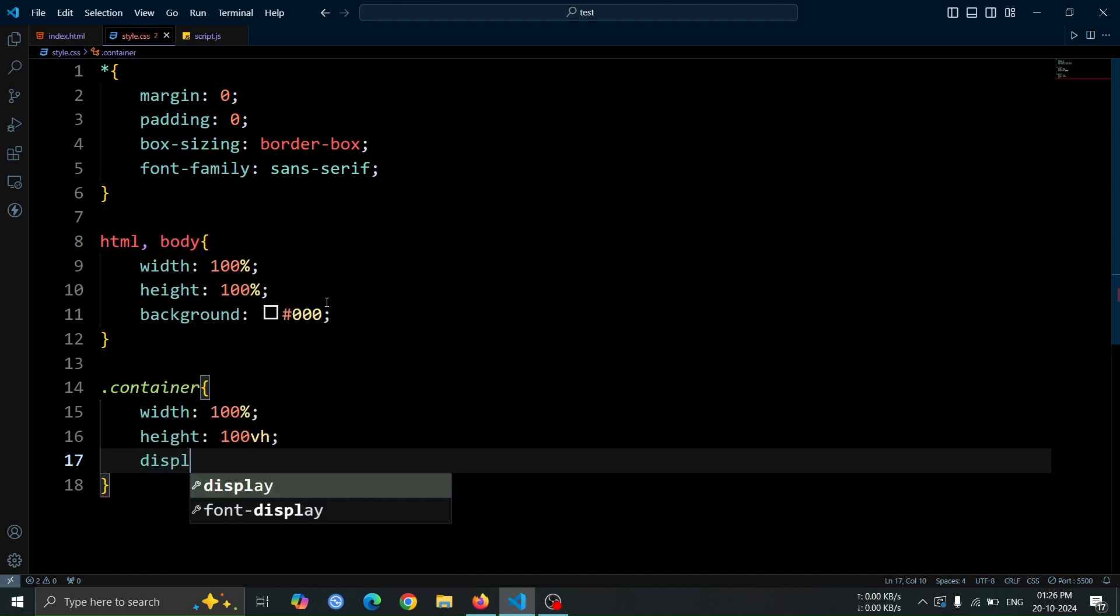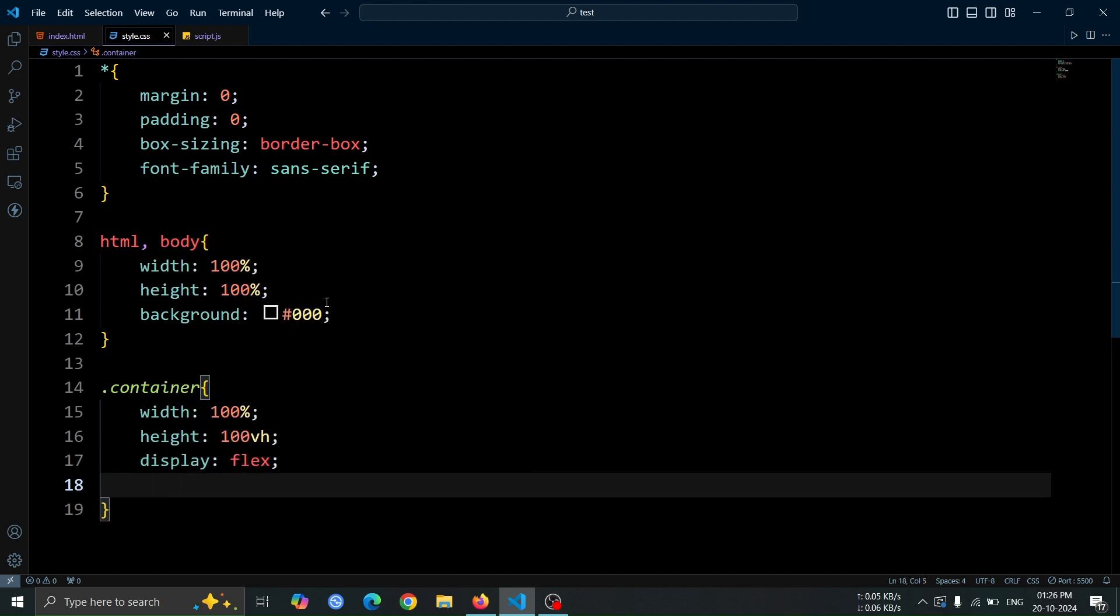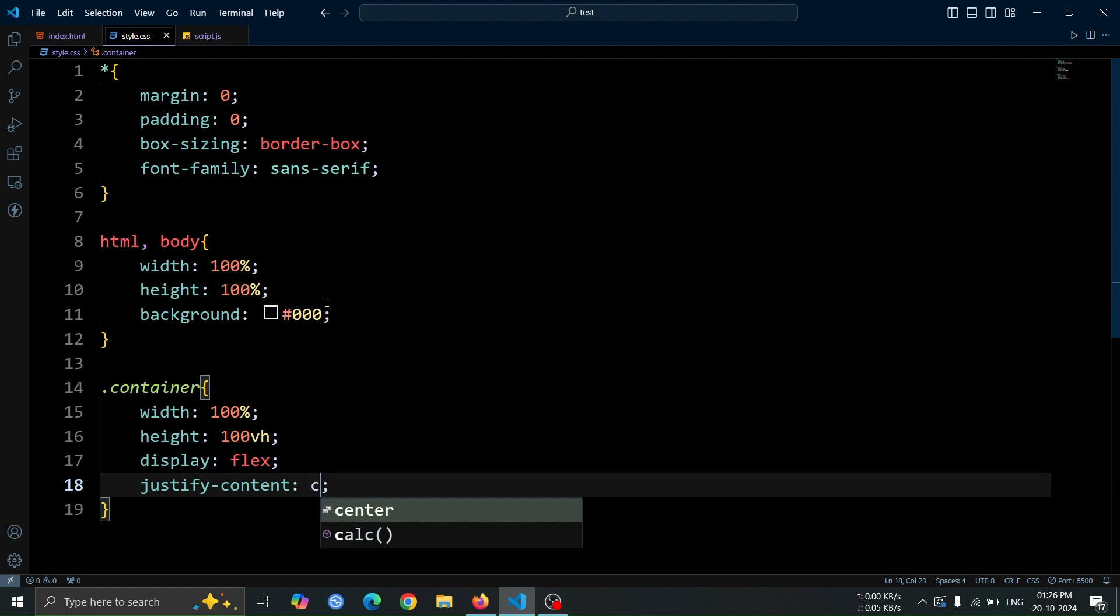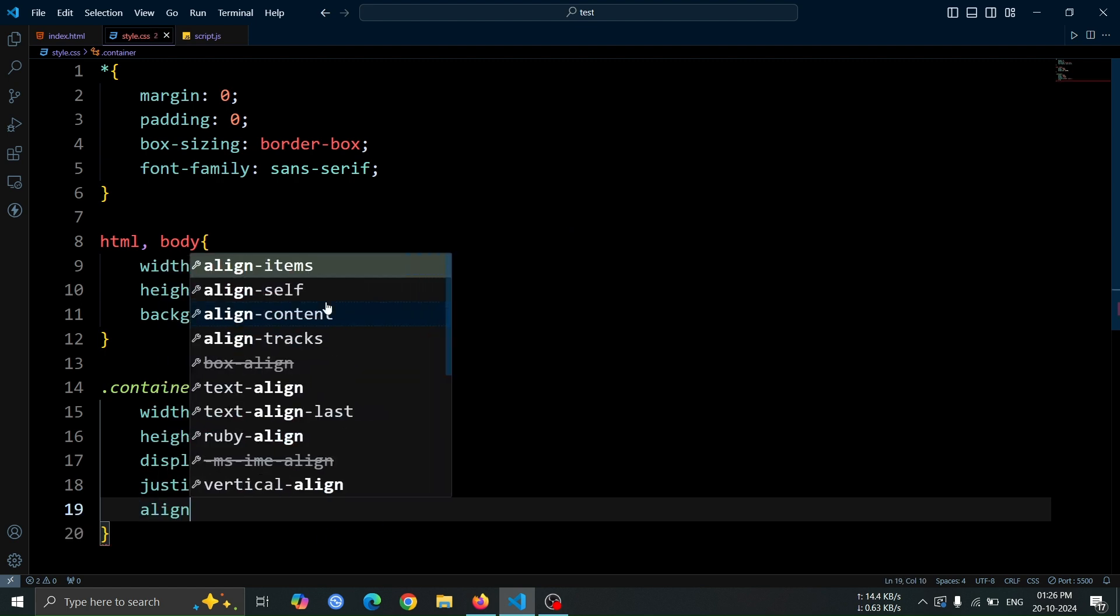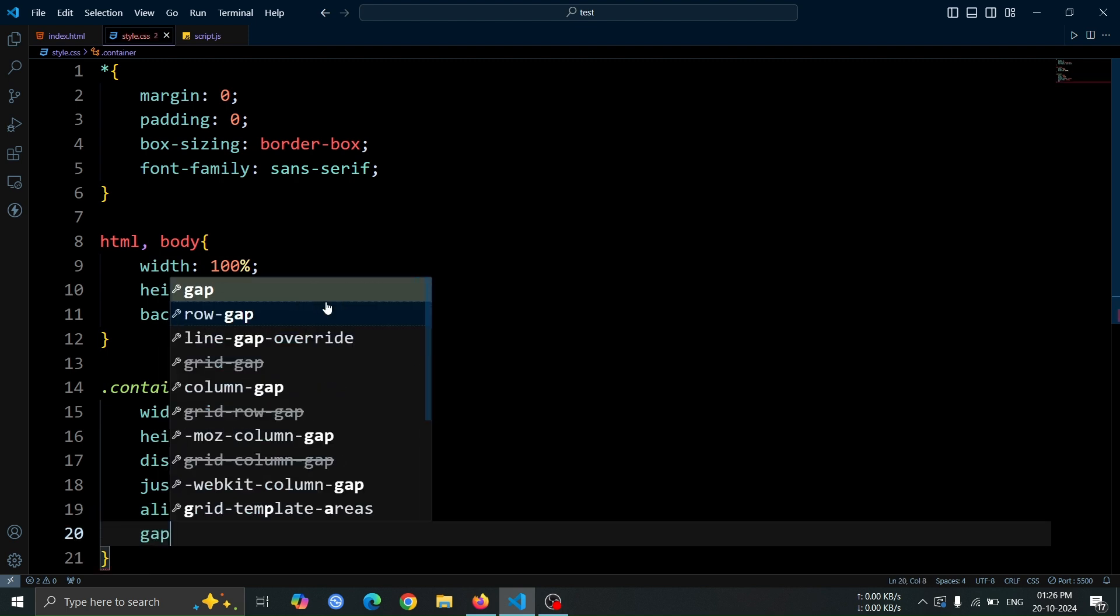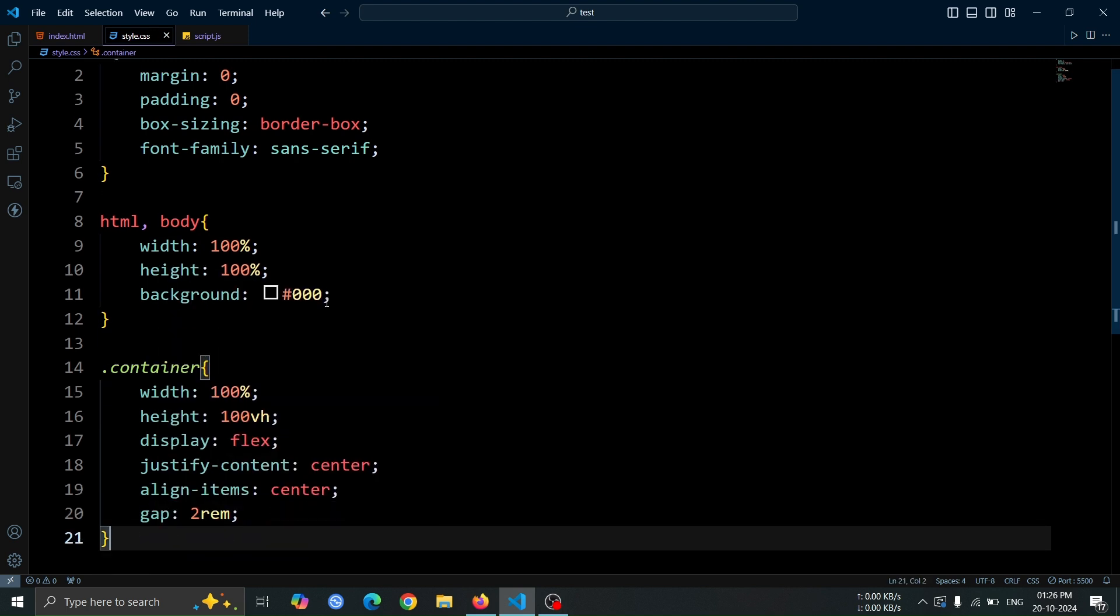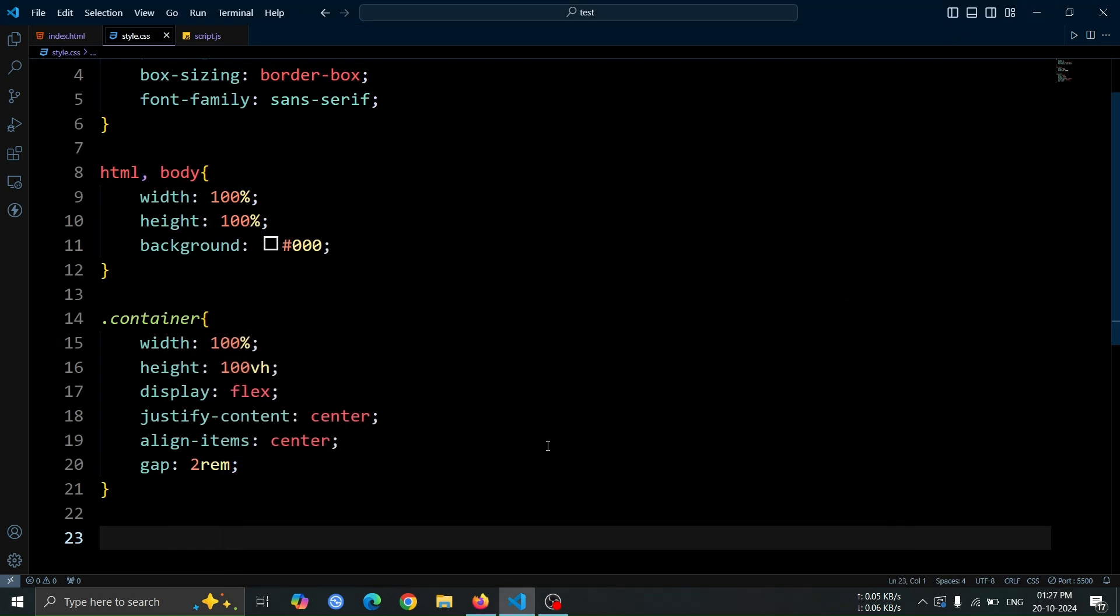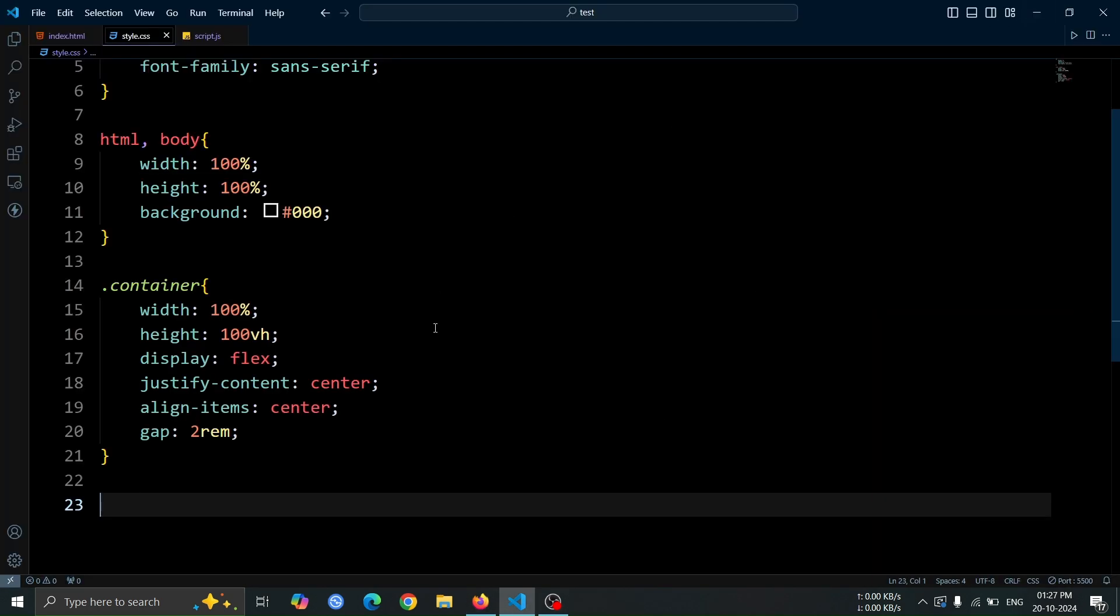Use display flex to arrange the child elements in a flexible layout. Set justify content to center to align the items horizontally at the center, and align items to center to align them vertically at the center. Finally, add a gap of 2rem between the items. Open the browser. By default, the text color is black, so you might not see anything on the page. However, all the text is aligned side-by-side as expected, due to the flexbox layout.